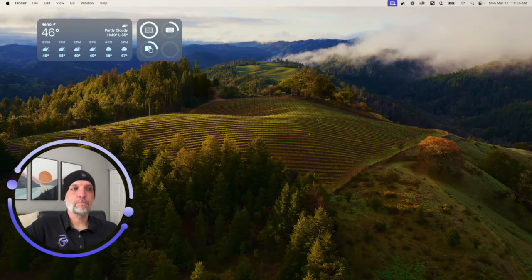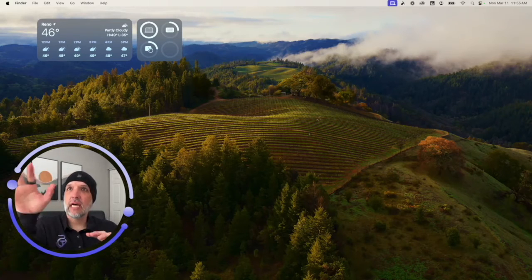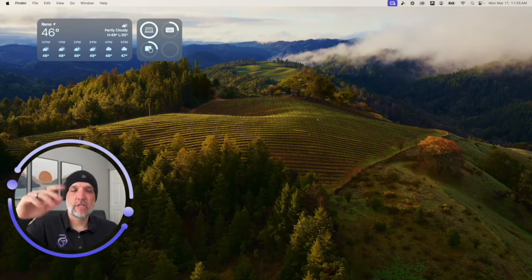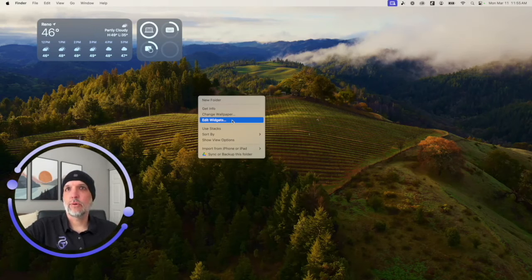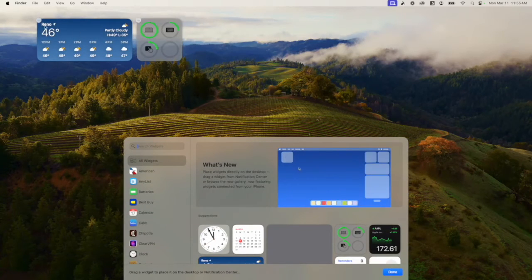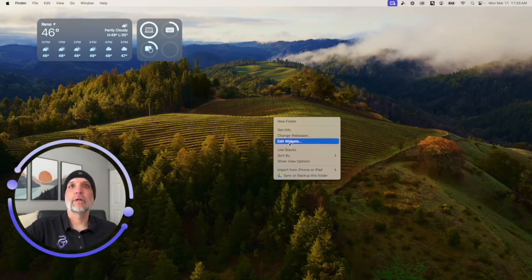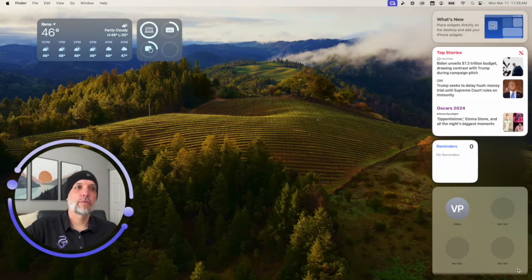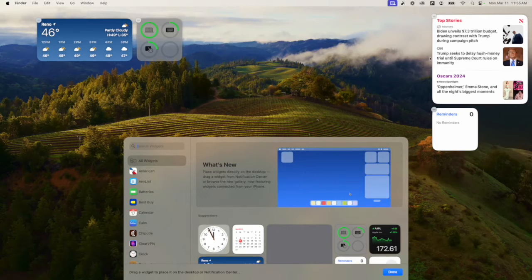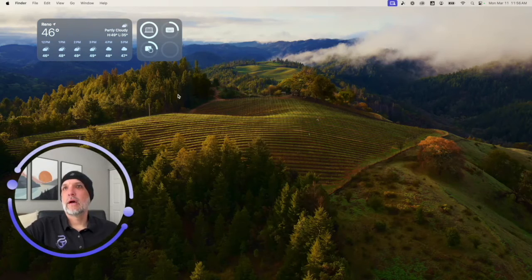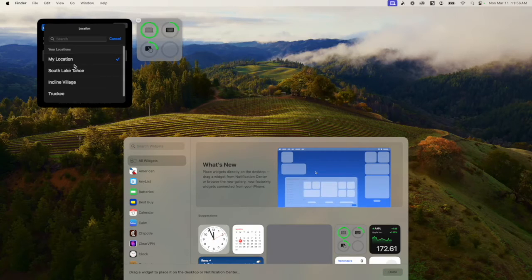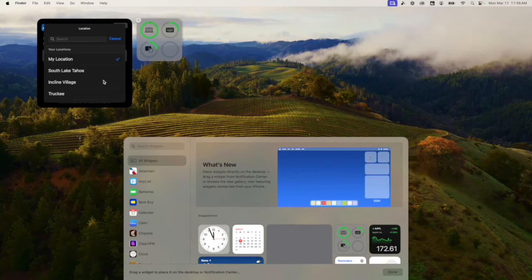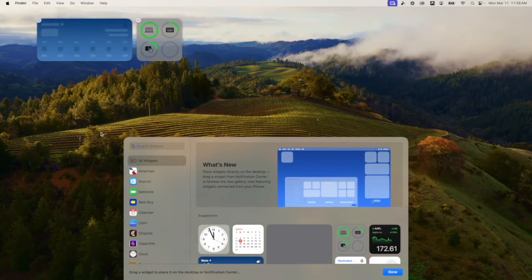The last thing to cover is how to customize widgets on your desktop. Go into 'Edit Widgets' by right-clicking or Control-clicking. You'll see a minus sign on each widget to remove it — that works in the Notification Center too. To customize a widget, click on it in edit mode and it flips around. For example, I can change the weather widget's location from Reno, Nevada to Incline Village since I'm traveling there later today.